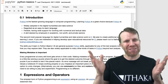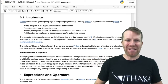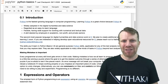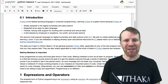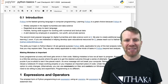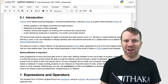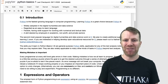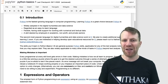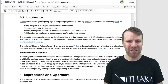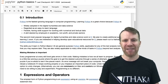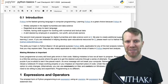Why would you want to learn Python? Python is the fastest growing language in computer programming. Learning Python is a great choice right now because it's widely adopted in the digital humanities and data science worlds. It's regarded as an easy to learn language. It's flexible, having wide support for working with numerical and textual data. And it's also a skill that's desired by employers in academic, nonprofit, and private sectors.